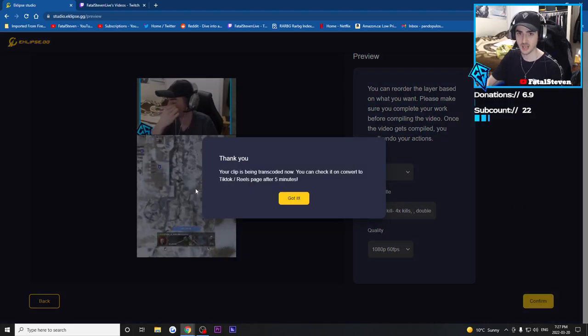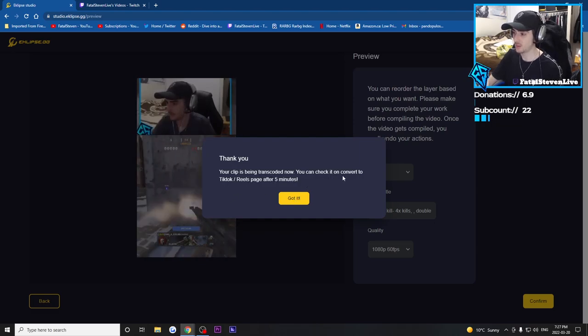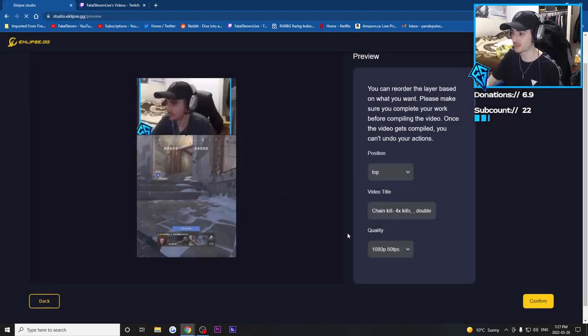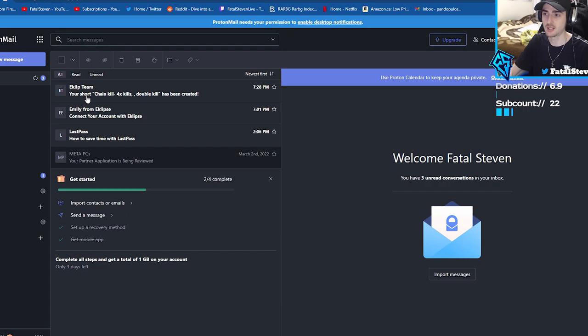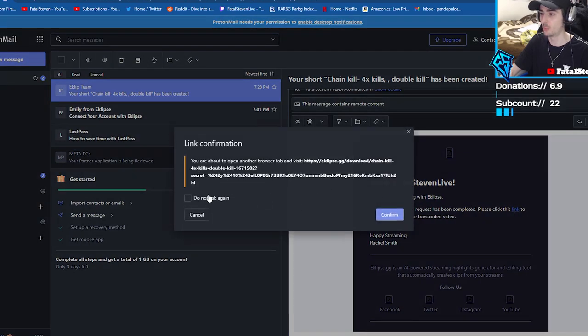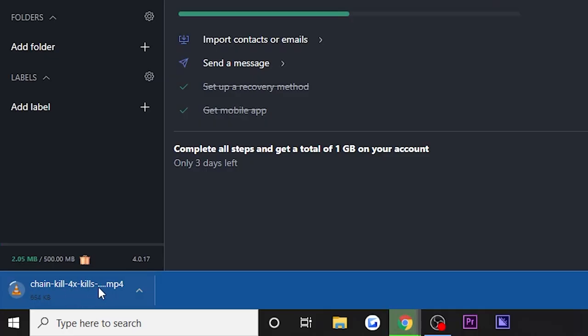It says: 'Thank you, your clip is being transcoded now. You can check it on the Convert to TikTok/Reels page after five minutes.' Once it's finished, you're going to receive an email letting you know the clip is finished. The email goes to the one you used to sign up to Eclipse with. As you can see, it's letting me know my short chain kill — four-kill clip — has been created. You click on the link and it'll open immediately, and it automatically downloads the video.